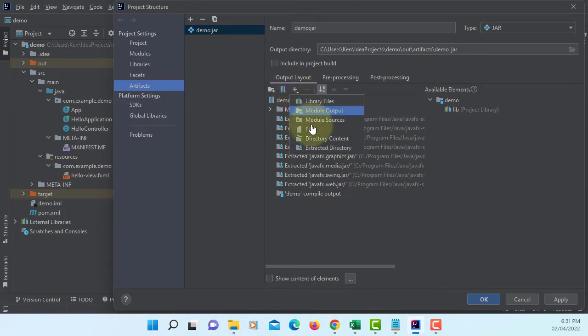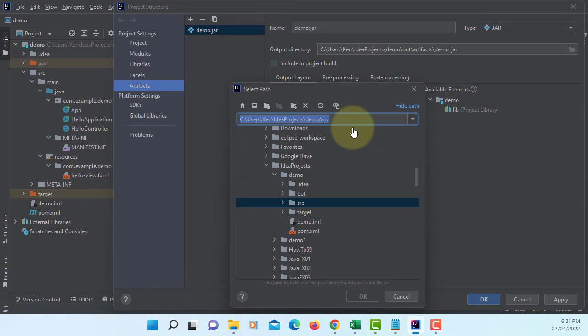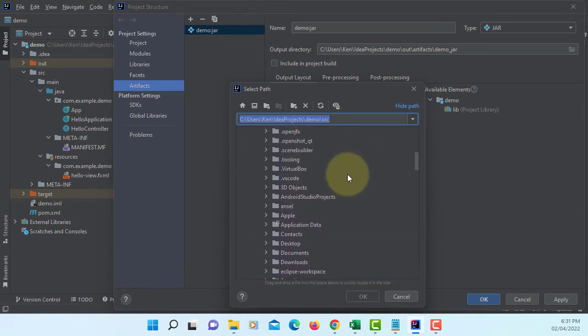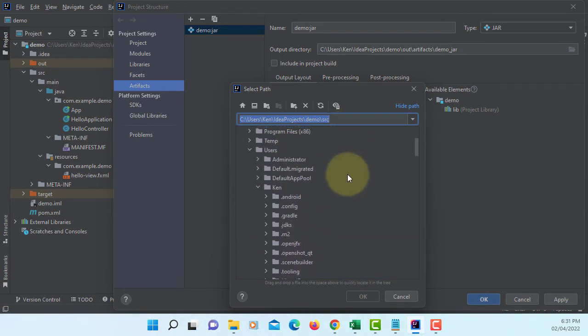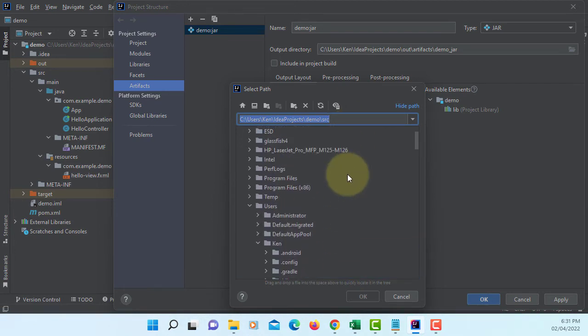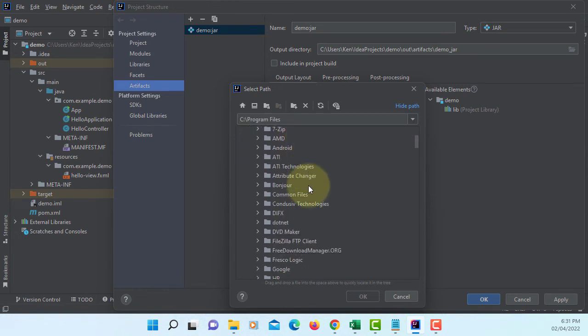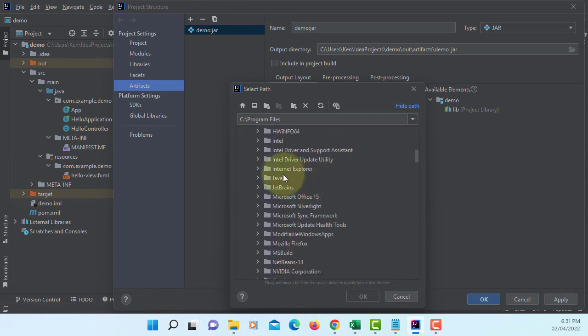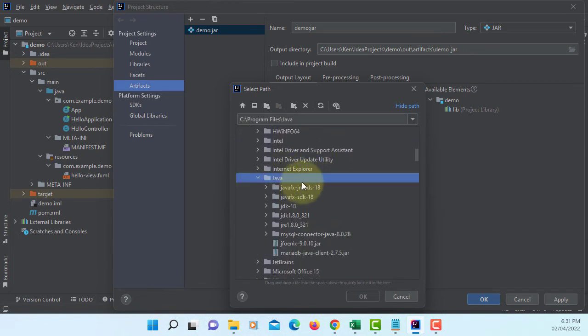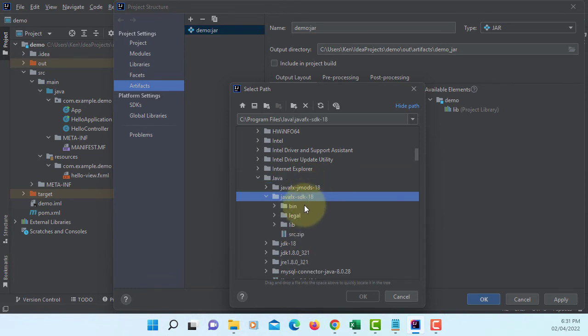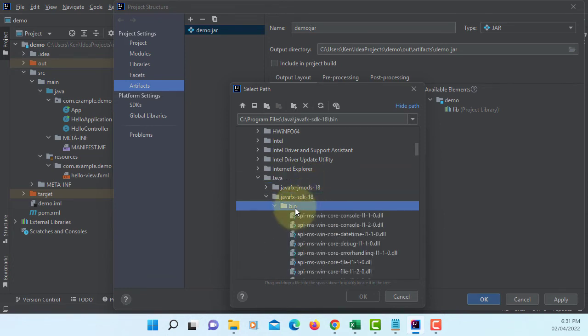File. We are going to add the DLL files for JavaFX SDK library. So here, Program Files, Java, JavaFX SDK 18 binary.